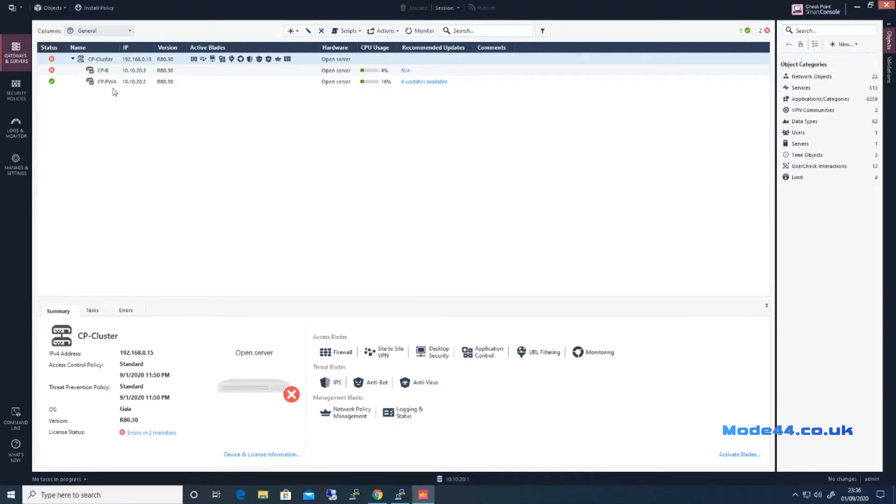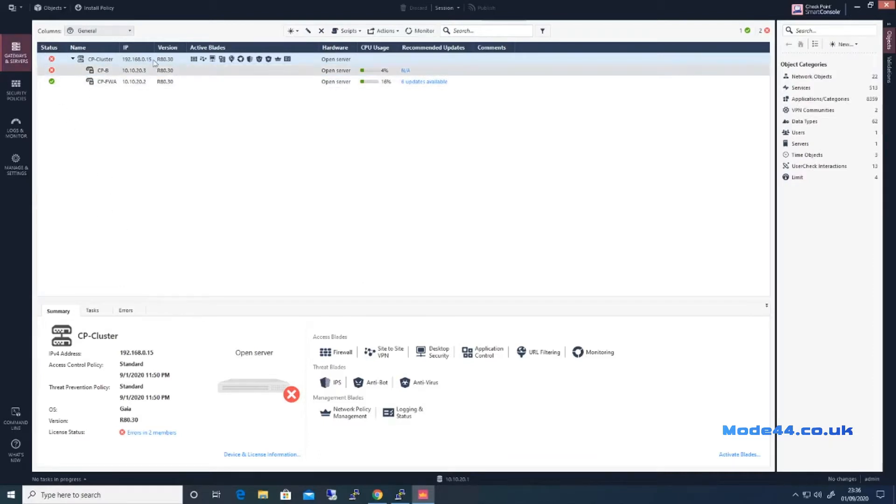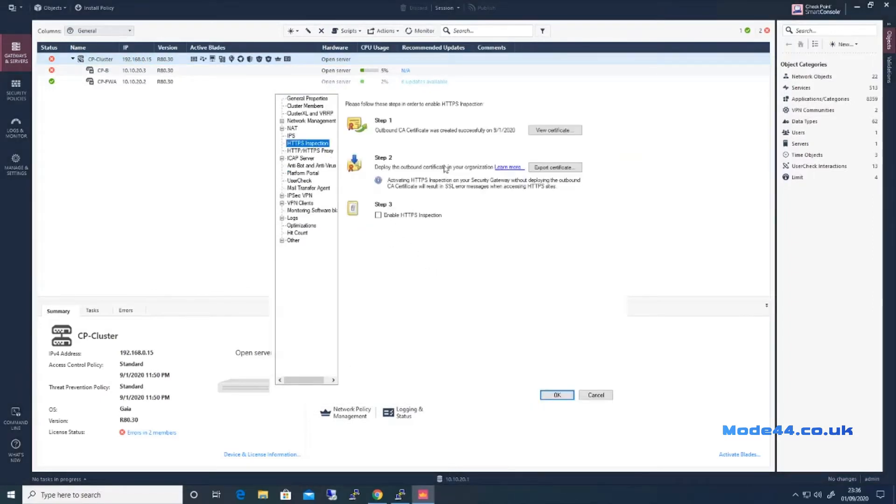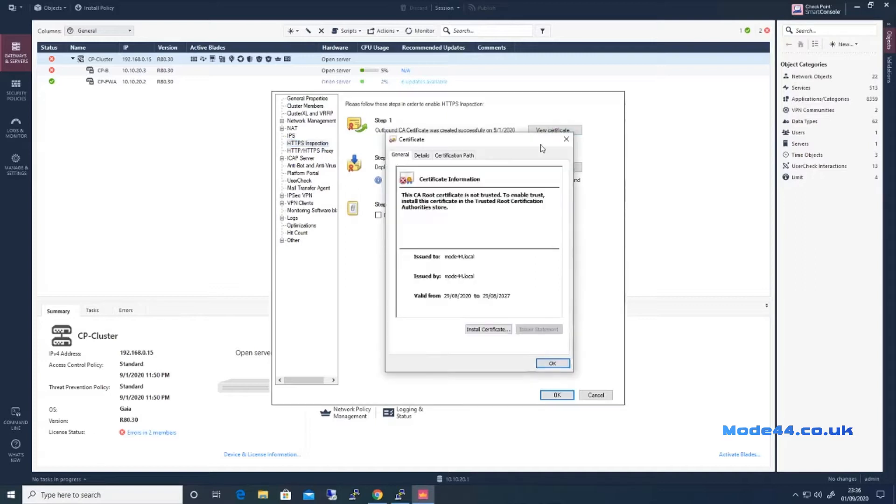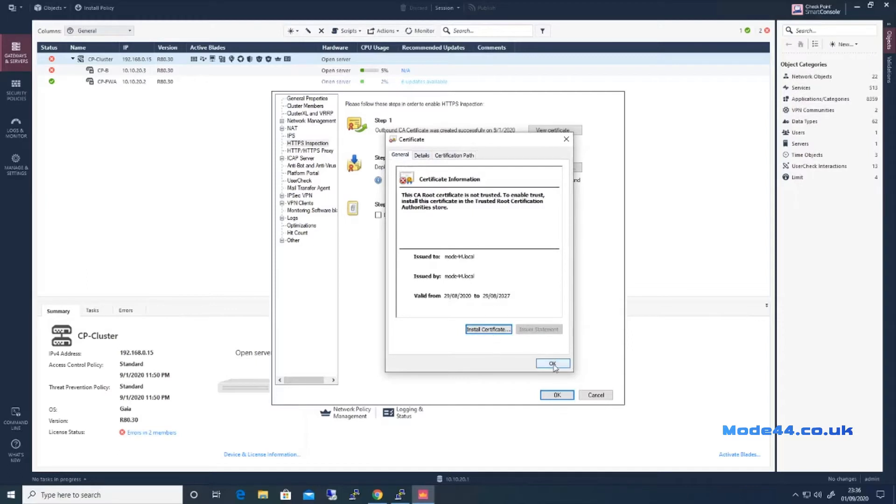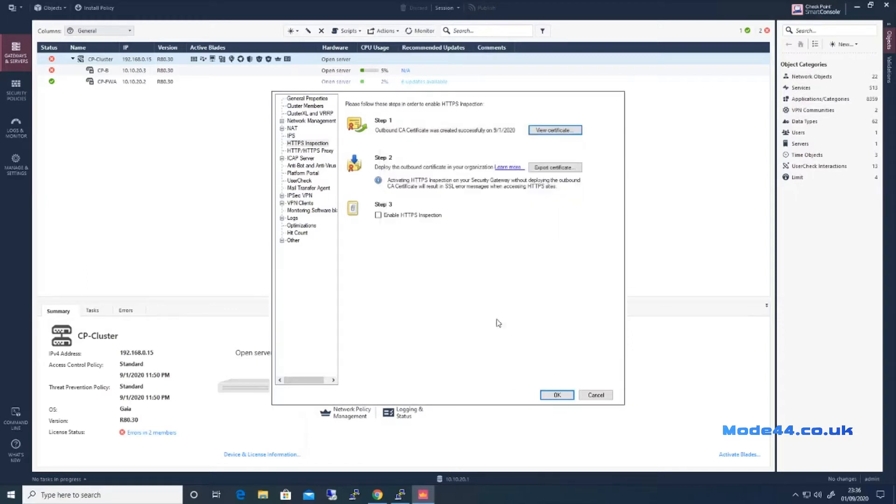Many warnings, we'll ignore that for the second. Double-click the cluster HTTPS inspection. We can view the certificate that was created previously. For whatever reason we don't want this anymore, so we are going to renew the certificate.